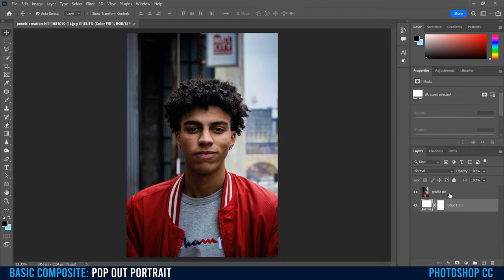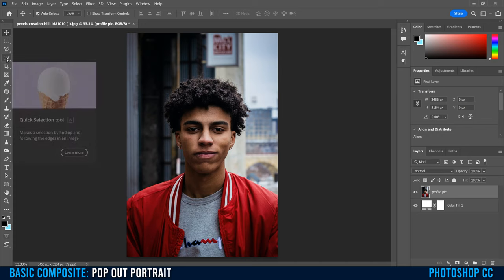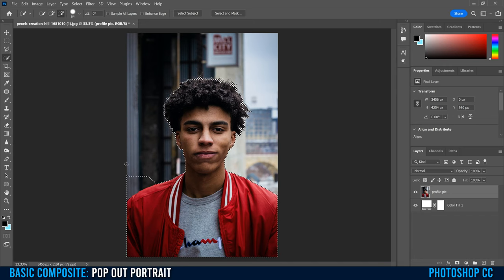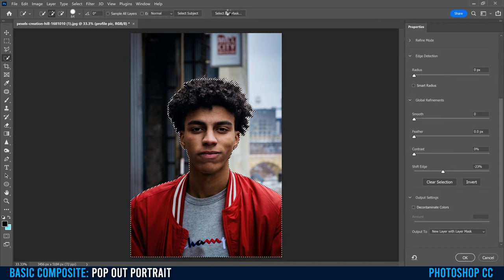Grab the solid color layer and drag it below the profile pic so it's in the background and profile pic is in the foreground. Then click on your profile pic and head over to the Quick Selection tool — if you don't see it, right-click and select it. Click 'Select Subject.' This does a pretty good job of selecting your subject, but you might run into issues like protrusions — use the minus to paint those out — or indents — use the plus to paint them back in.